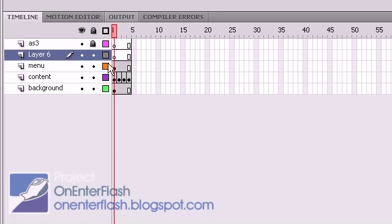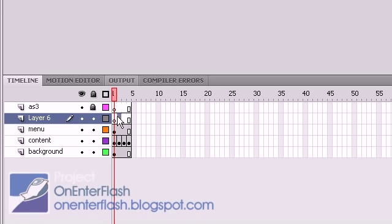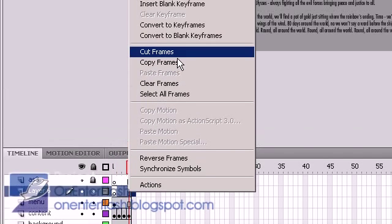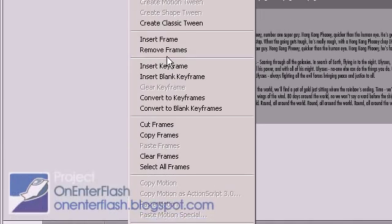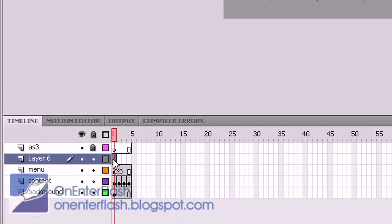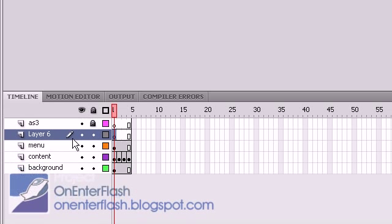How do I make one large frame? Usually you'll just get one frame, and if you want to extend the frame, what you can do is click on that frame and press F5 until it reaches the length that you desire. So that's how you do that.